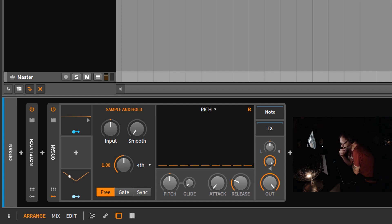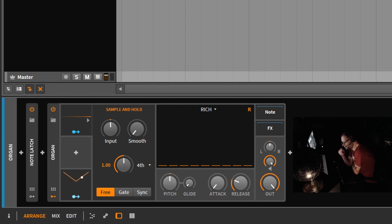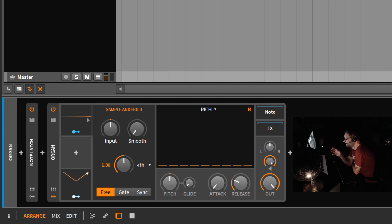When I first started making music on the computer and studying loosely modular synthesis, there was a parameter that always confused me and it was sample and hold. Sample and hold is a modulator here in Bitwig Studio that is a little confusing and often misunderstood.